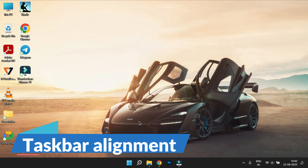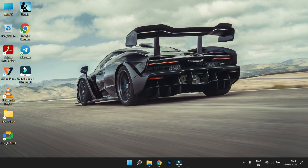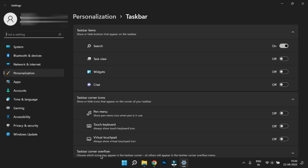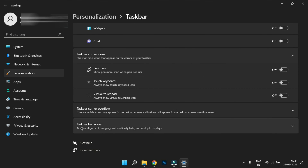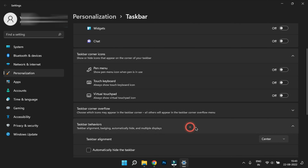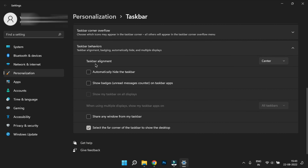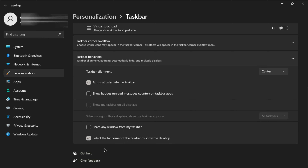Taskbar alignment: In Windows 11, the Start Menu and taskbar are centered by default. If you want to move it to the left, you can click on Taskbar Settings, then click on Taskbar Behavior. In Taskbar Alignment, you can switch between left and center. You also have additional features like automatically hide the taskbar.